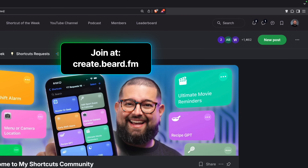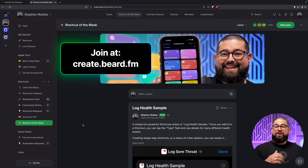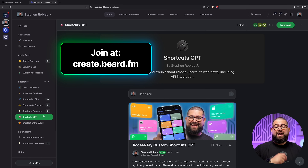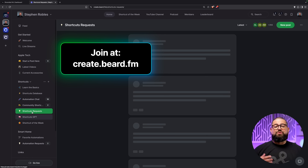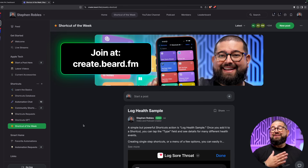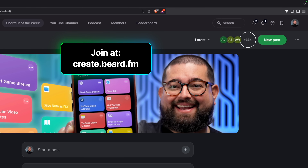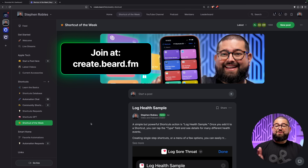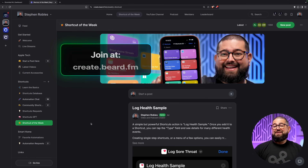Kelly left that request in my shortcuts community, which you can join at create.beard.fm. There are almost 1,500 people in the community. If you want priority shortcuts requests, access to my shortcut of the week — shared weekly and never seen in my videos — and access to my shortcuts GPT, which can help you build your own shortcuts especially with APIs like from the weather service and movie database, over 330 people have become paying members for $5 a month. If you choose to become a member, I truly appreciate the support at create.beard.fm.